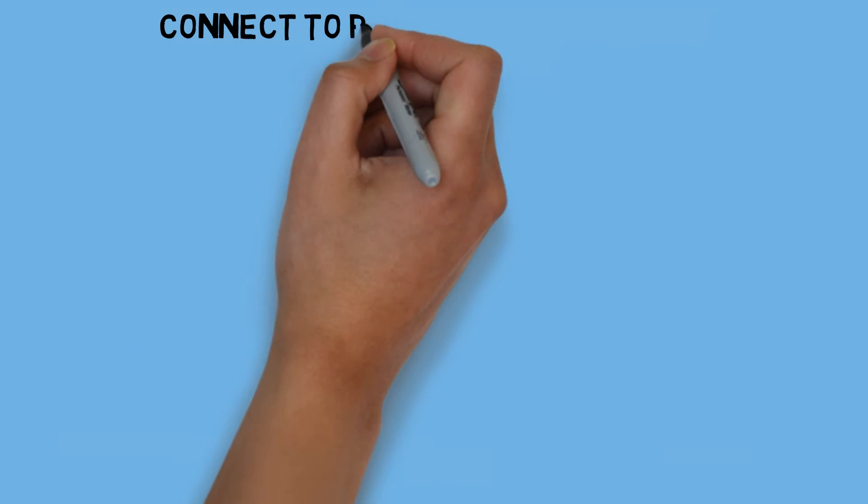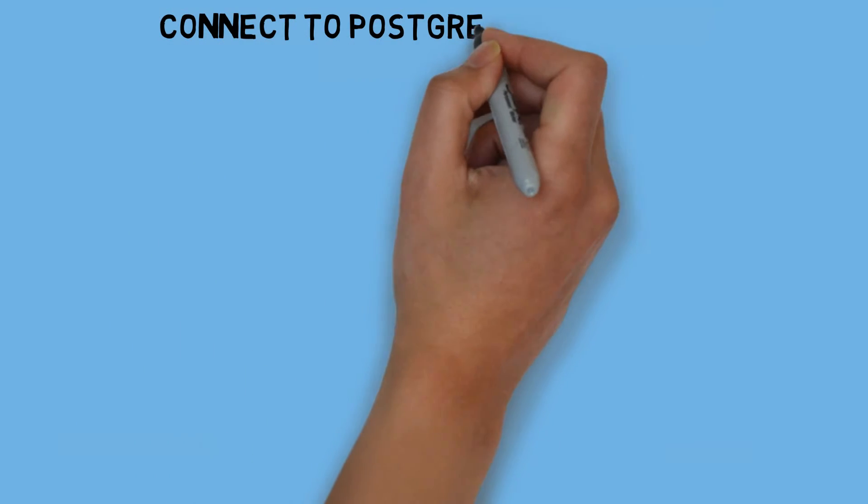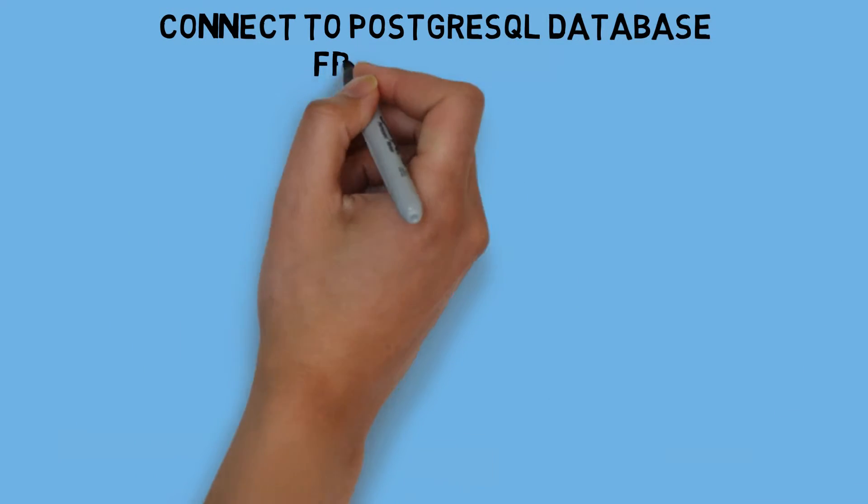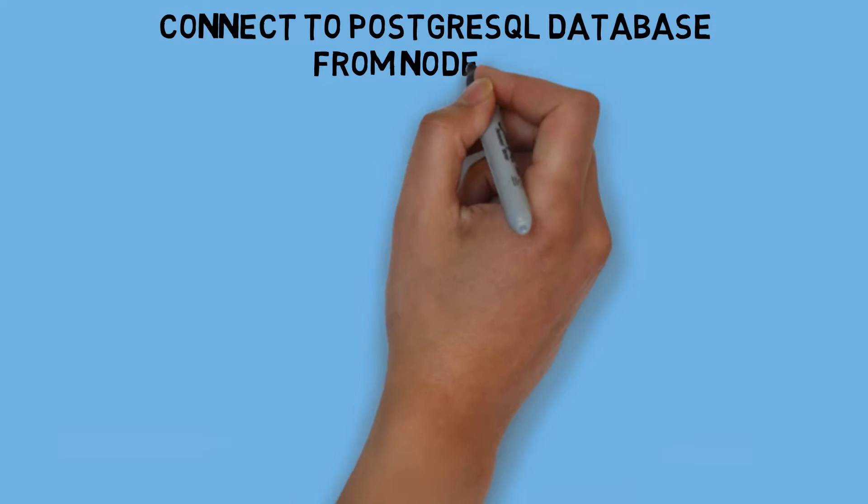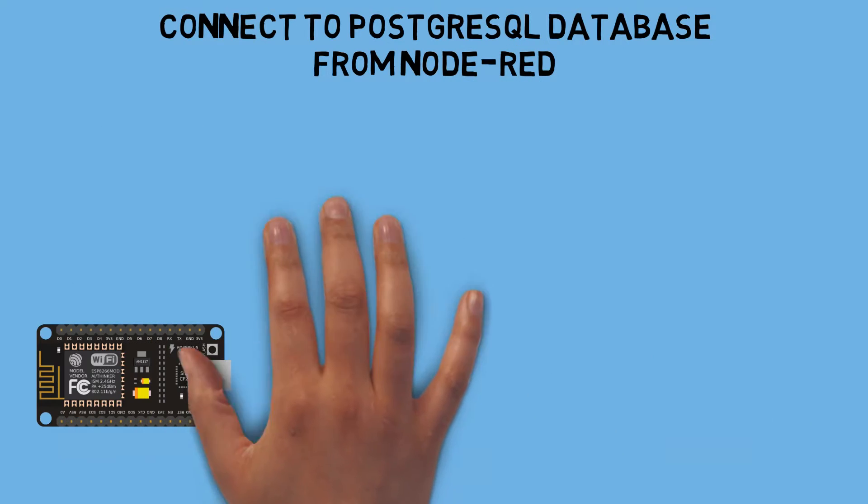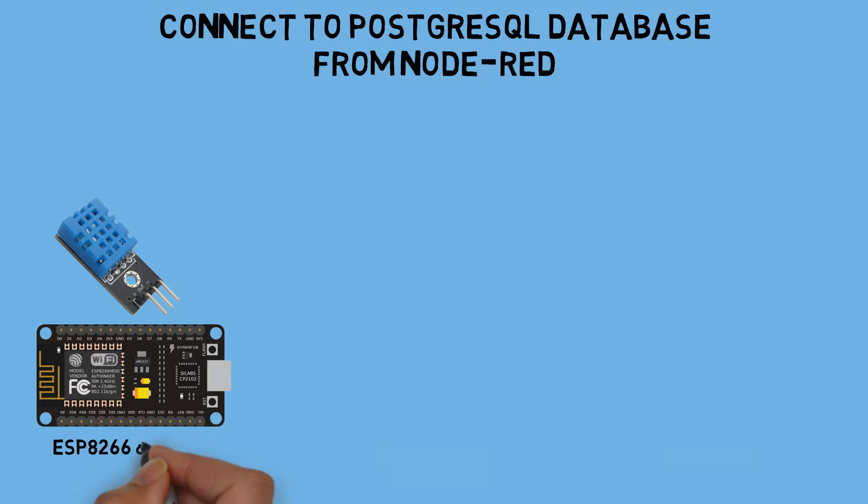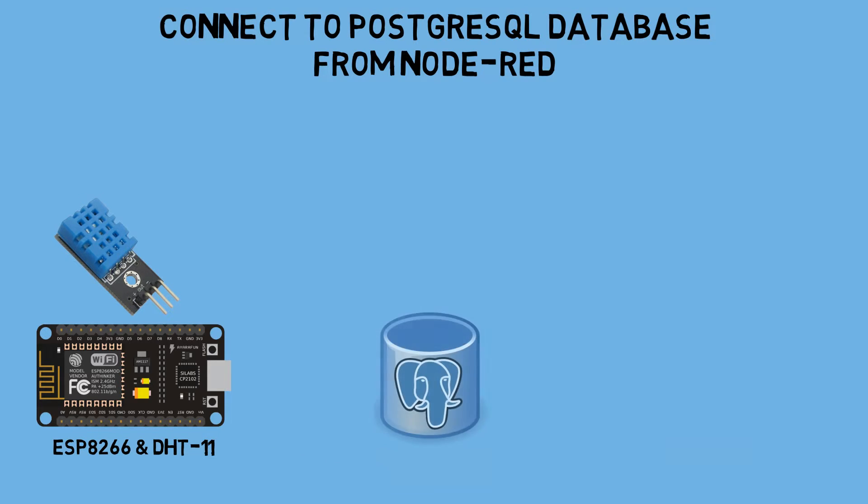Continuing from my previous video on how to record data from the DHT11 sensor directly to a PostgreSQL database from the ESP8266, in this video I will demonstrate how to connect to PostgreSQL from Node-RED to display the data sent by the ESP in the database.